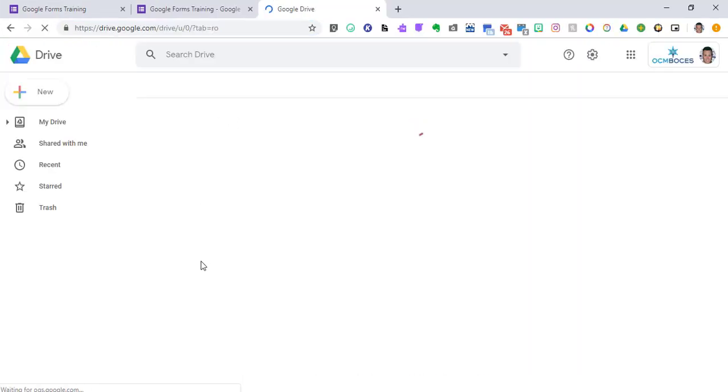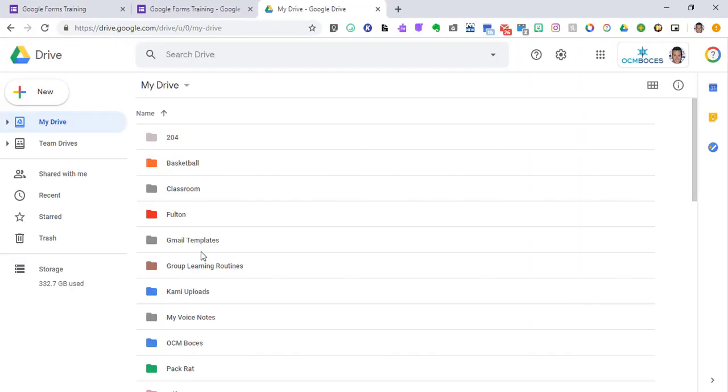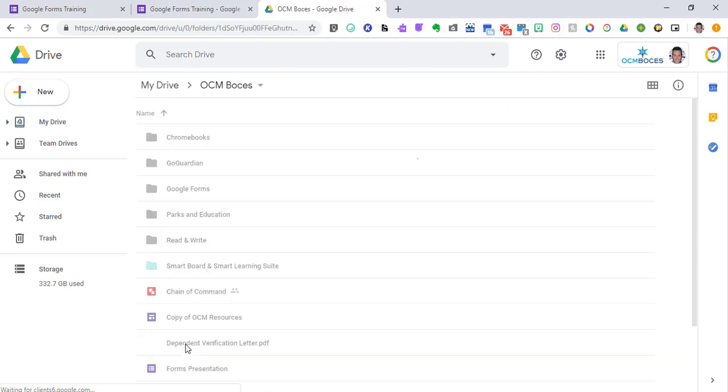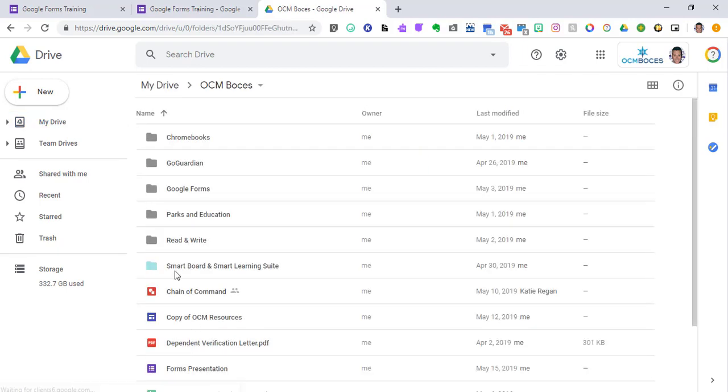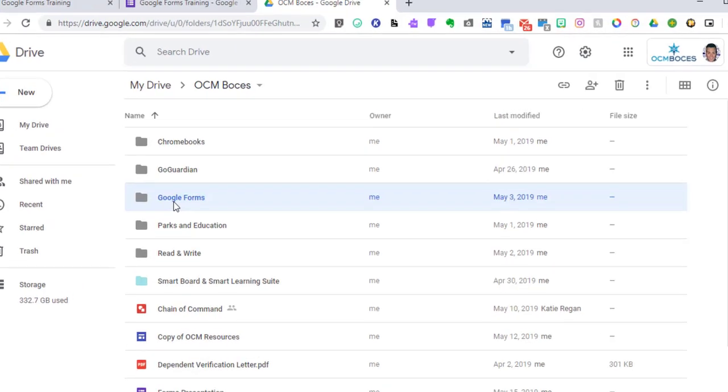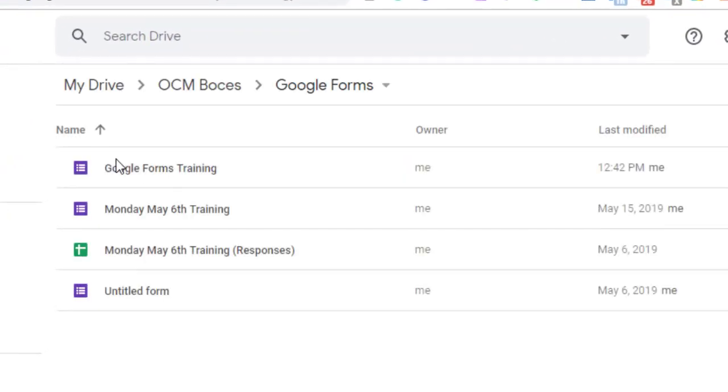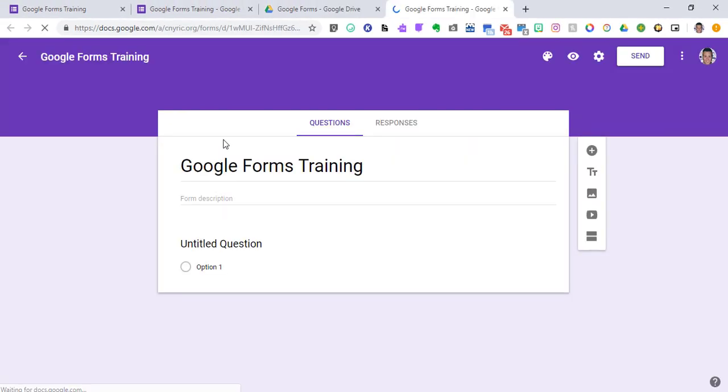Quickly, if I go to Drive, go into the first folder that I put it in, and then go into the one that I marked Google Forms, you will see that my Google Forms training is there and when I click on it, it pops up.